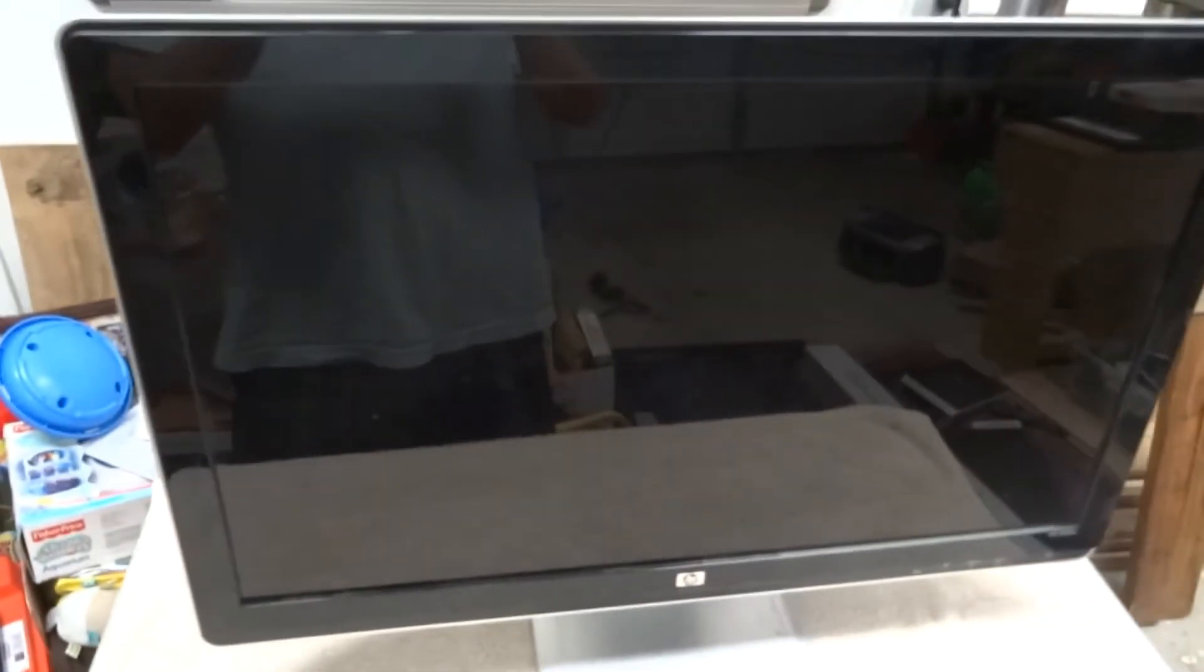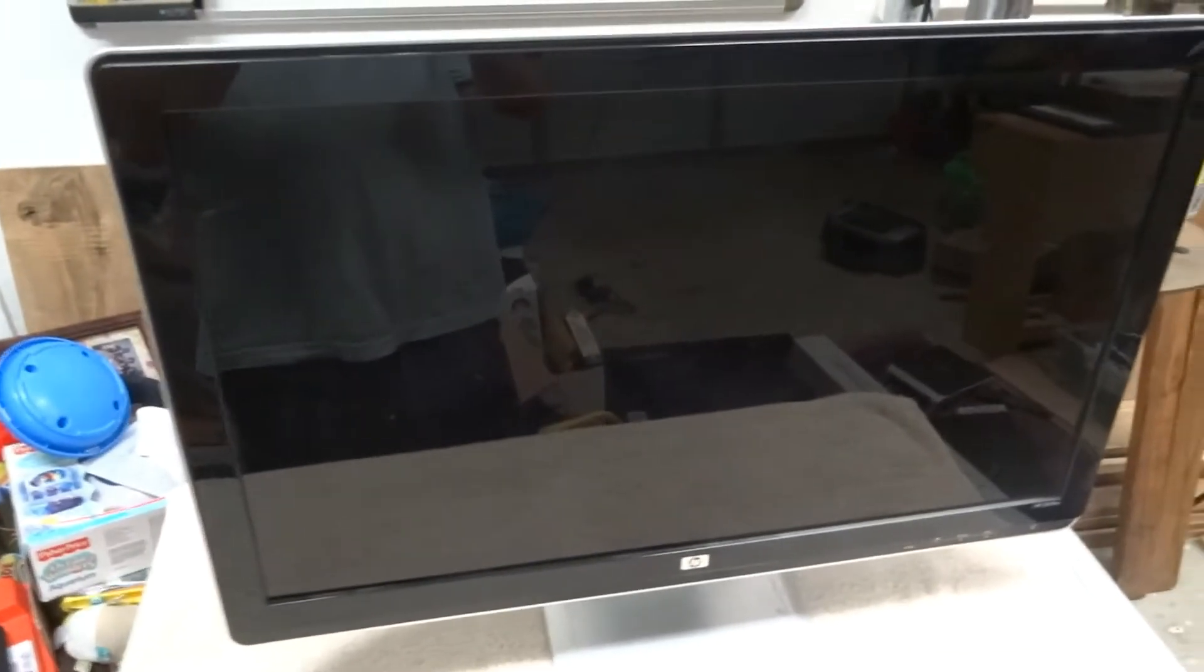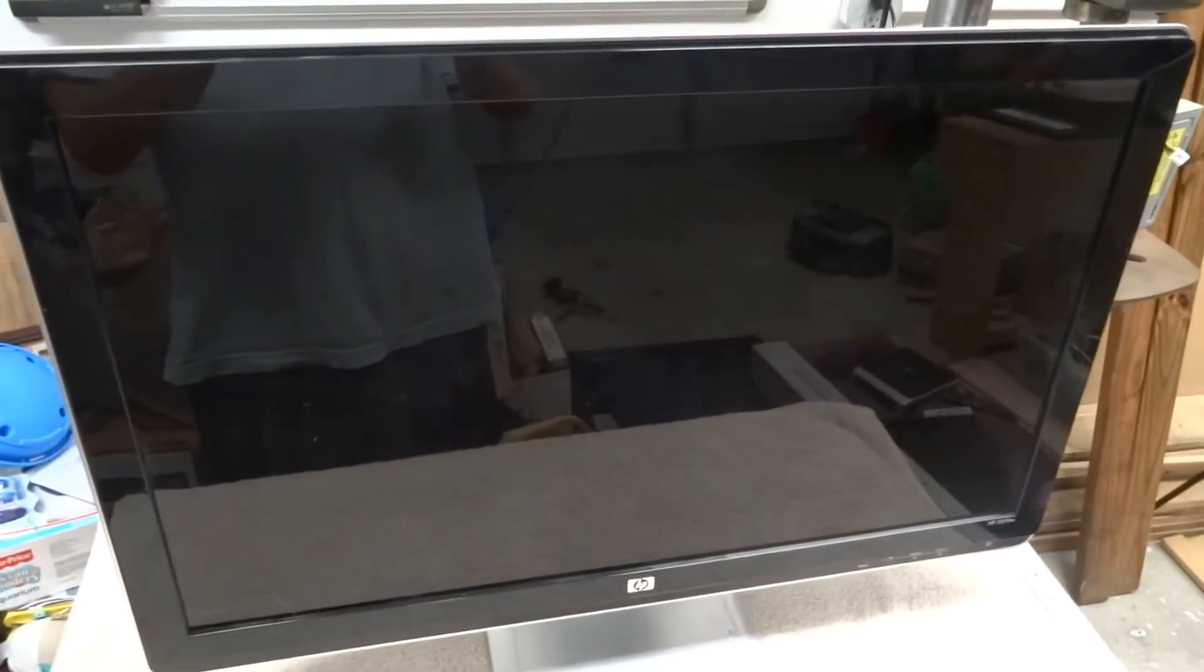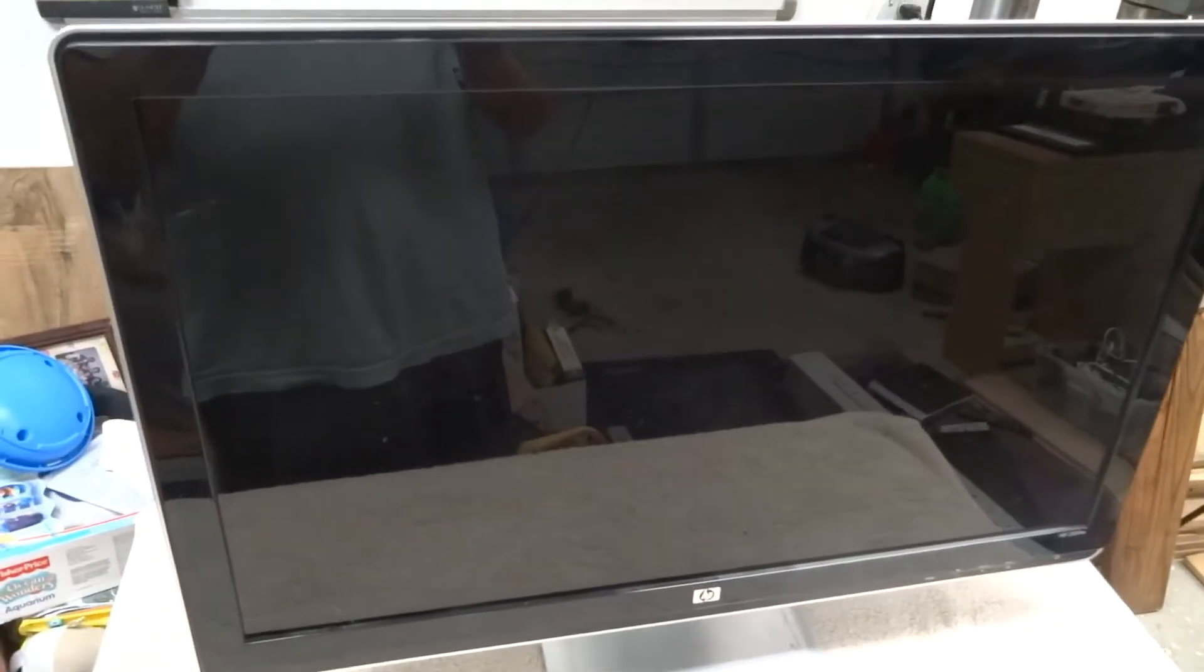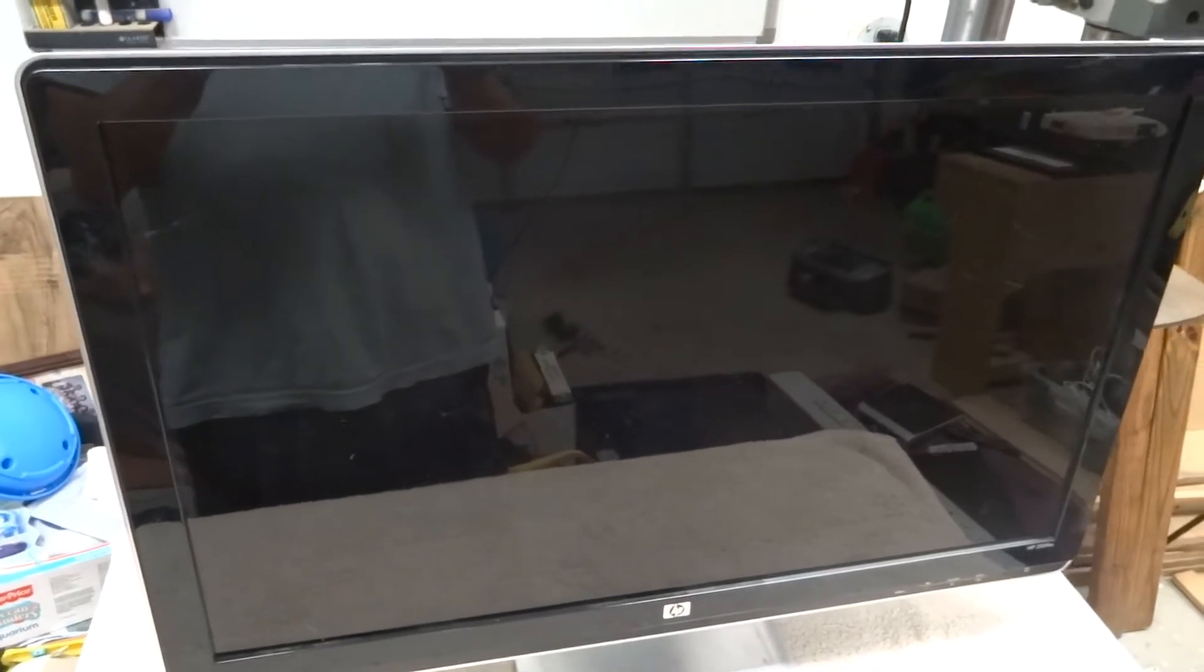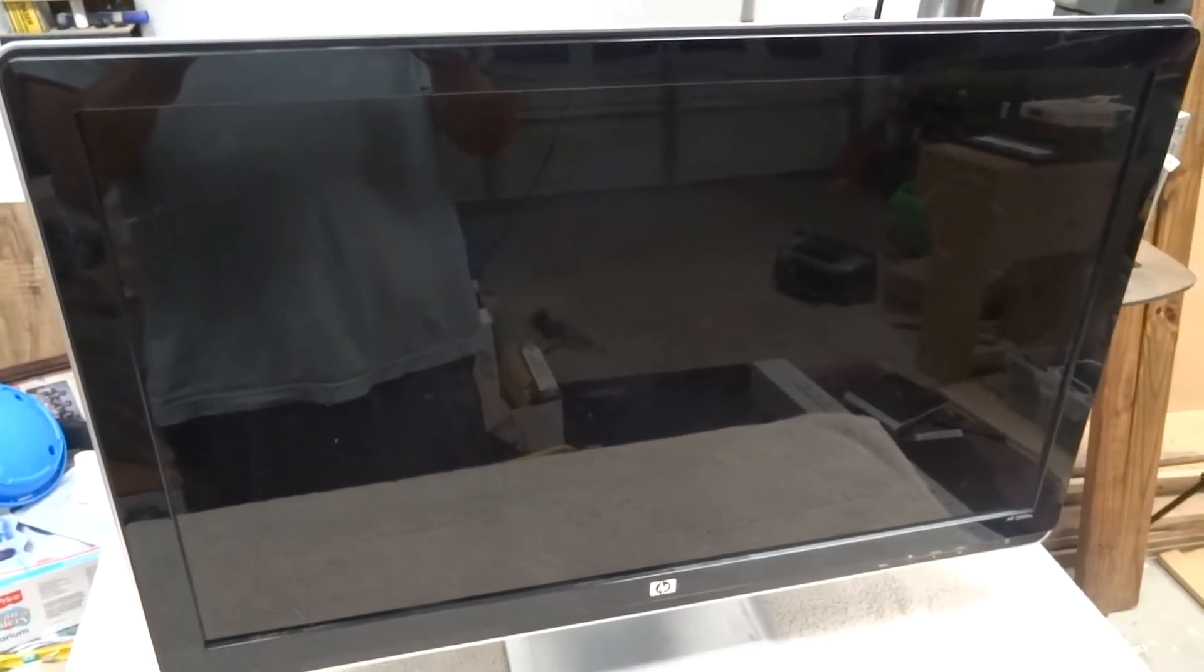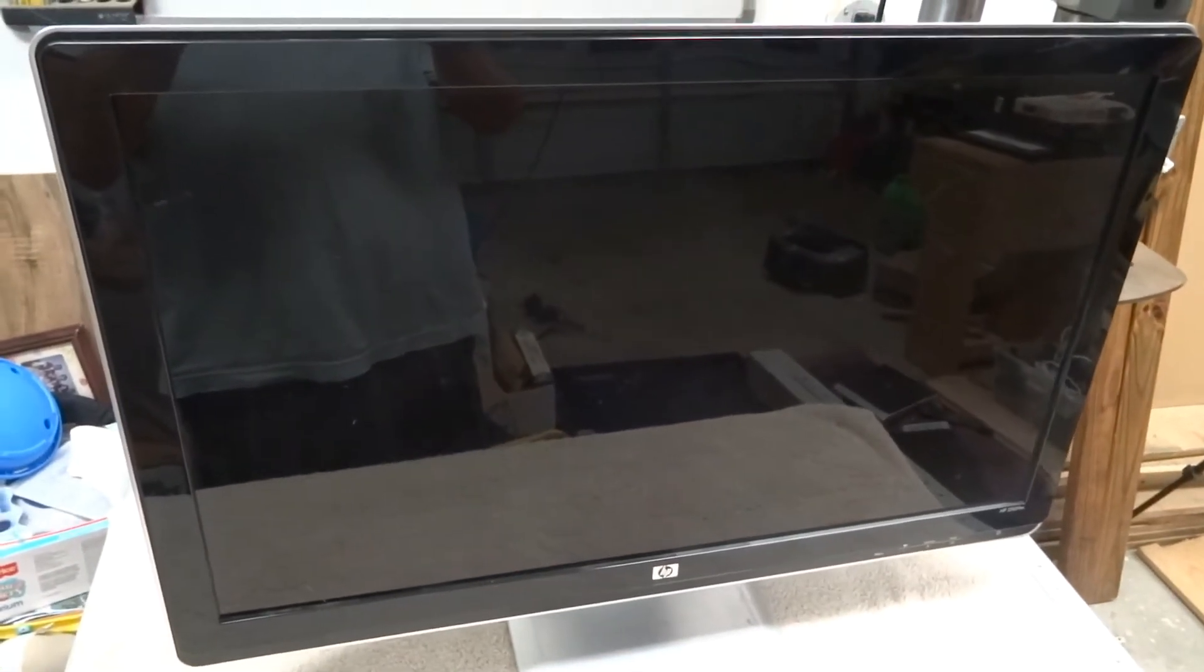But this one was free off Craigslist. Guy said it did not turn on so we'll have to take it apart and see if we can figure out what's wrong with it.